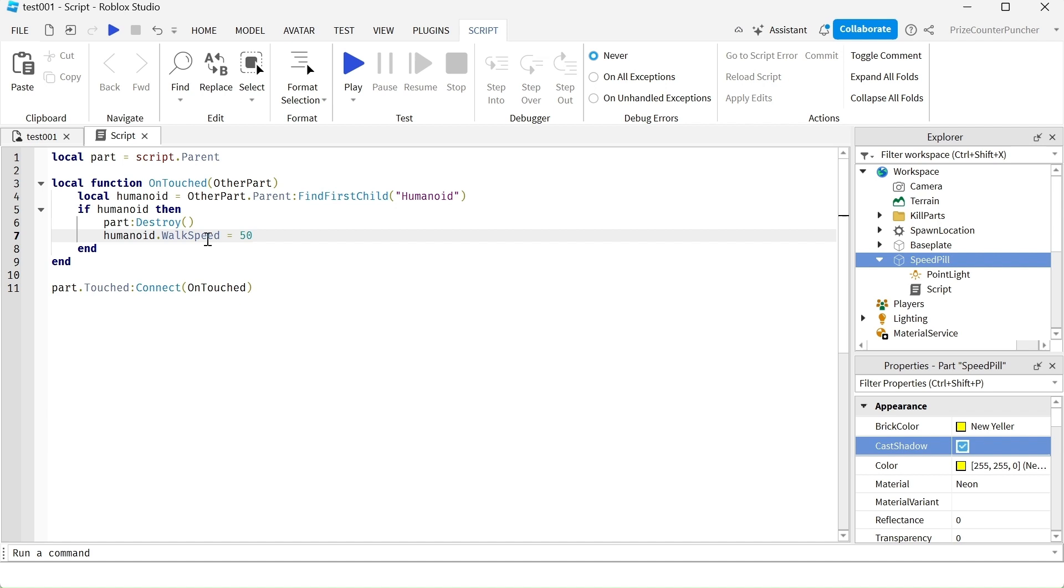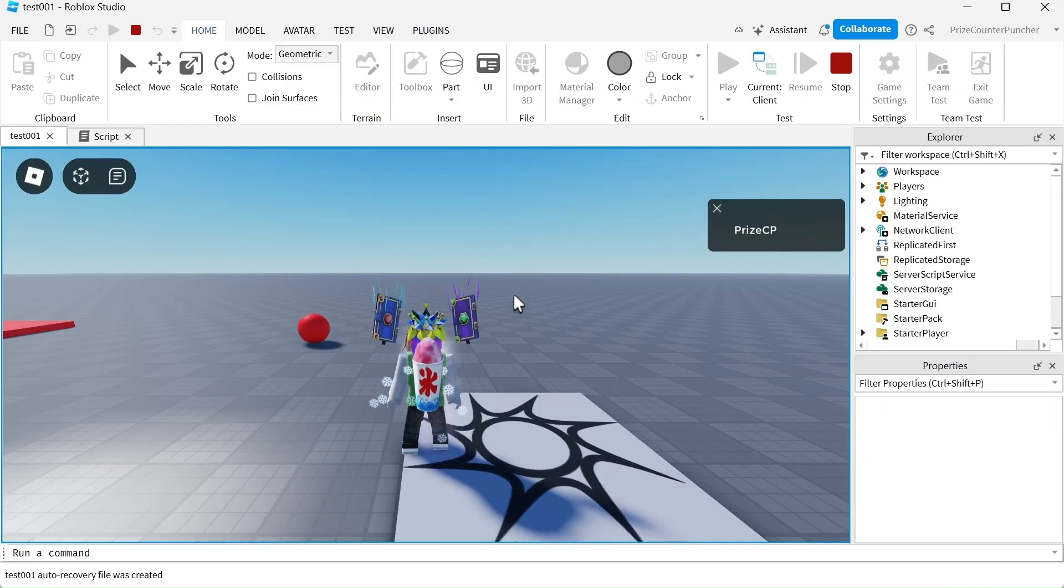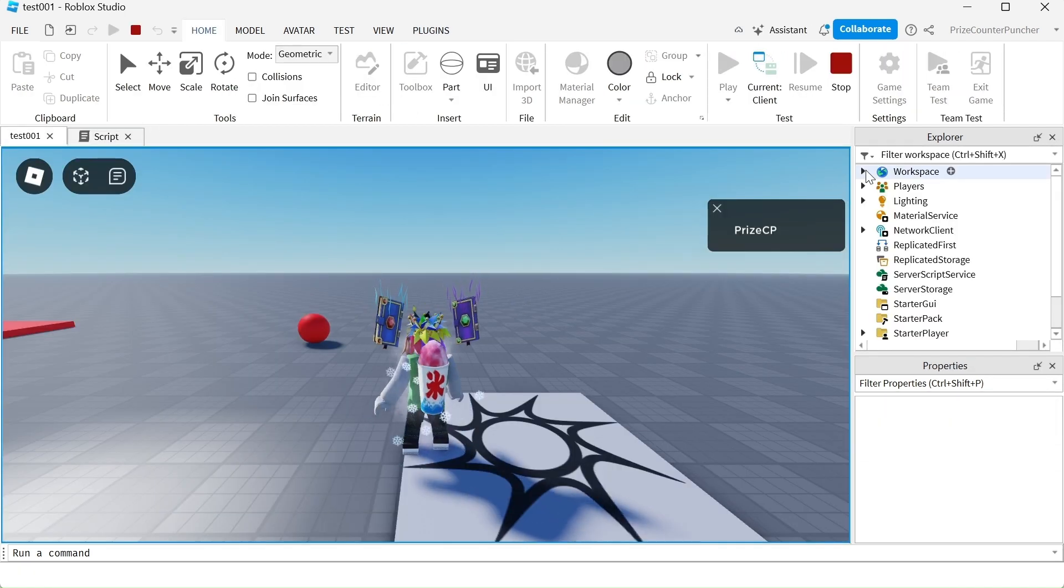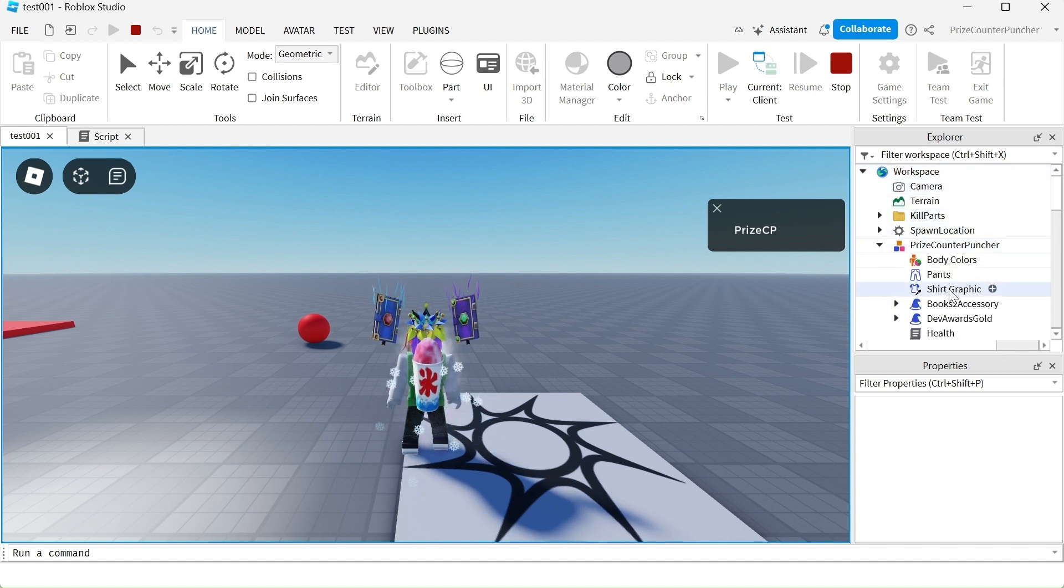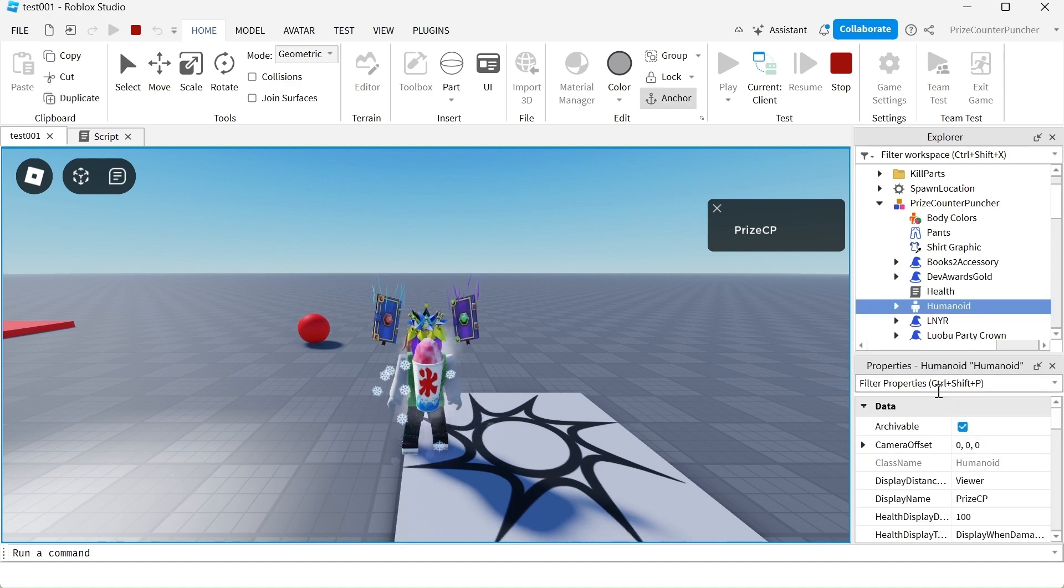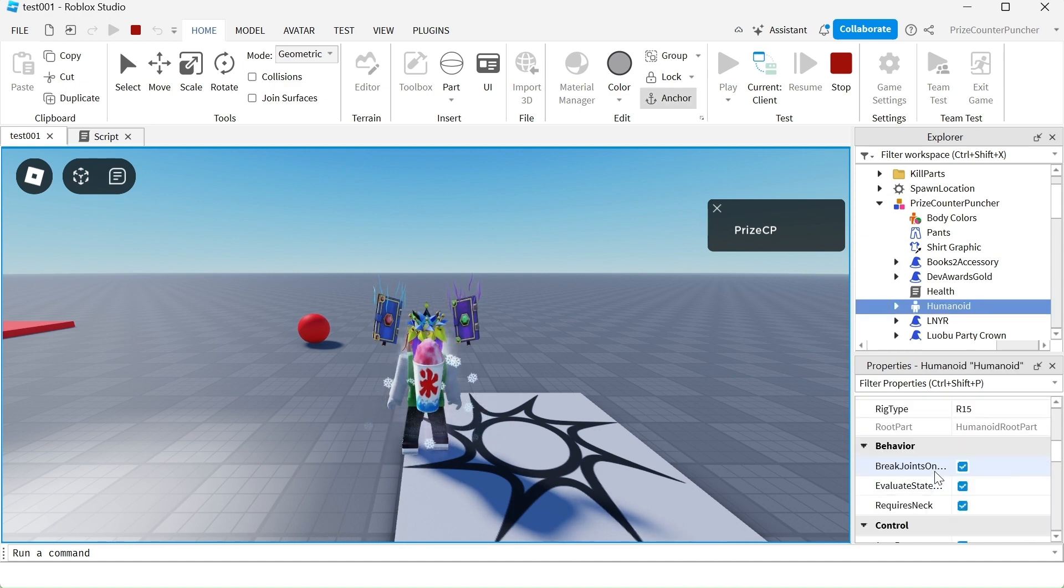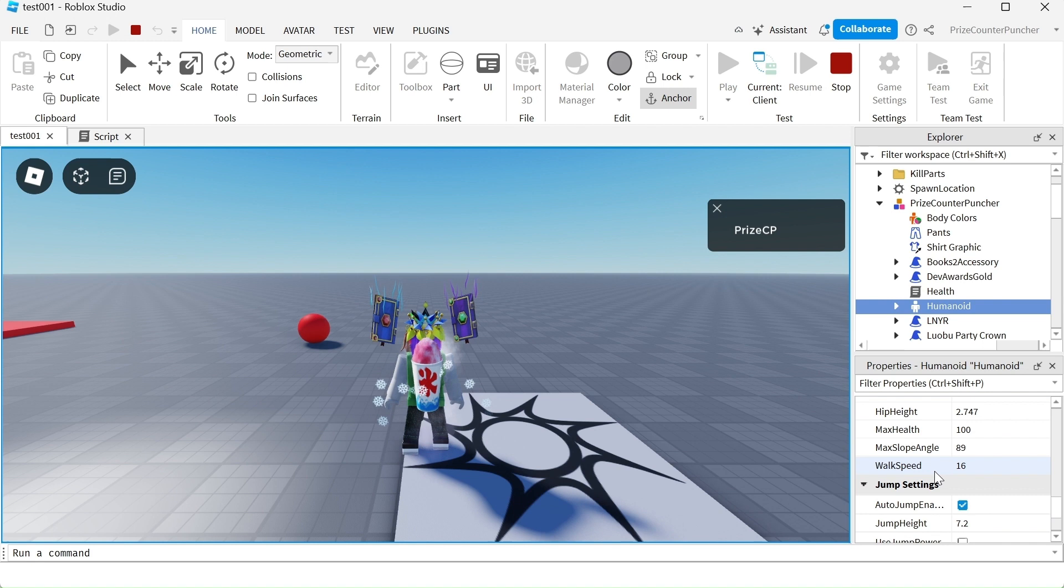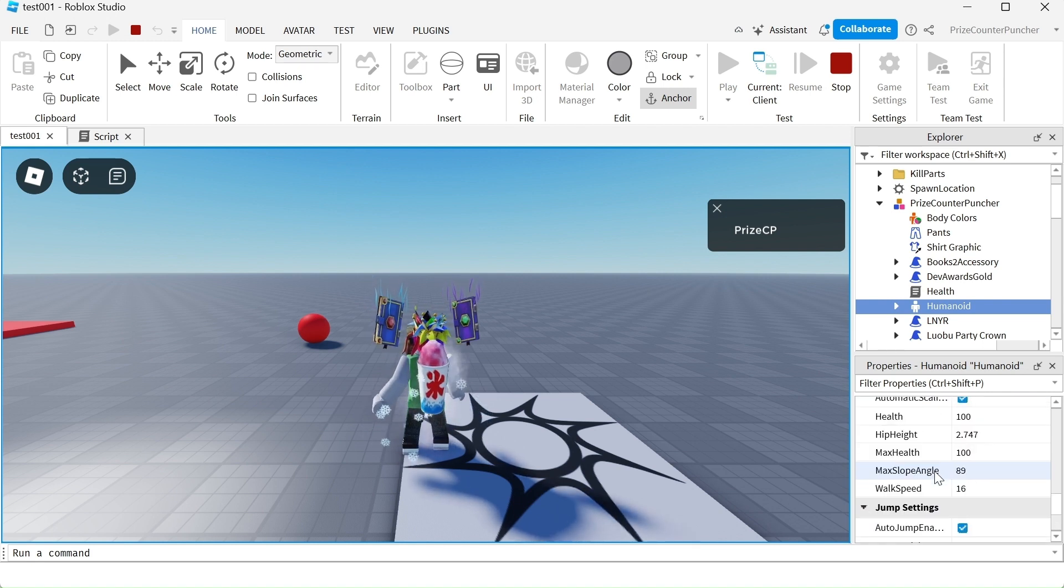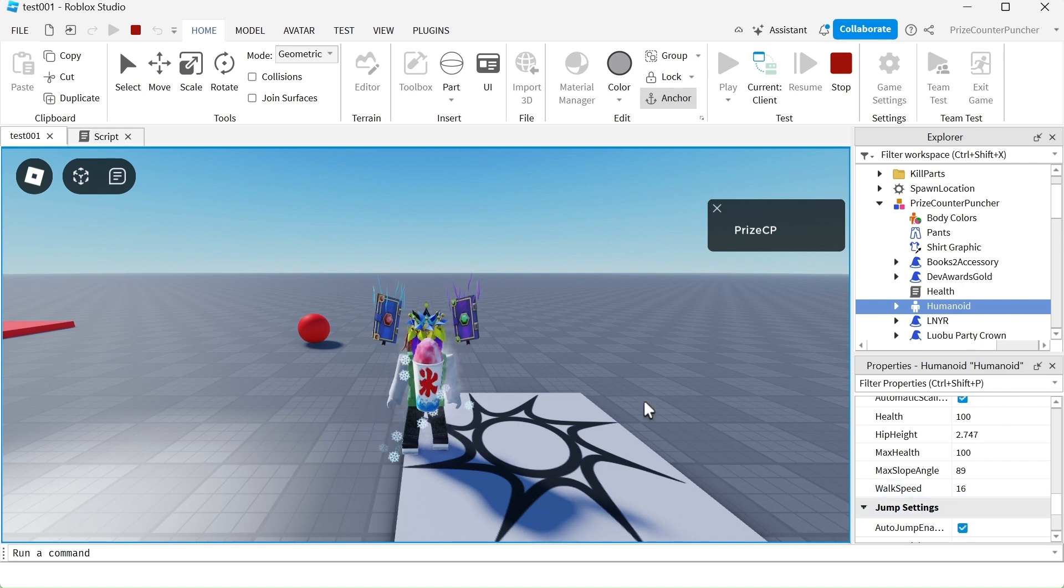Let's playtest now and take a look. Before I do anything, I'm gonna show you the regular walk speed. So I'm gonna go to my workspace, I'm gonna go to my character, look for the humanoid object, go to the properties window, and we're gonna look for a property called walk speed. And here is my regular walk speed. It is 16.